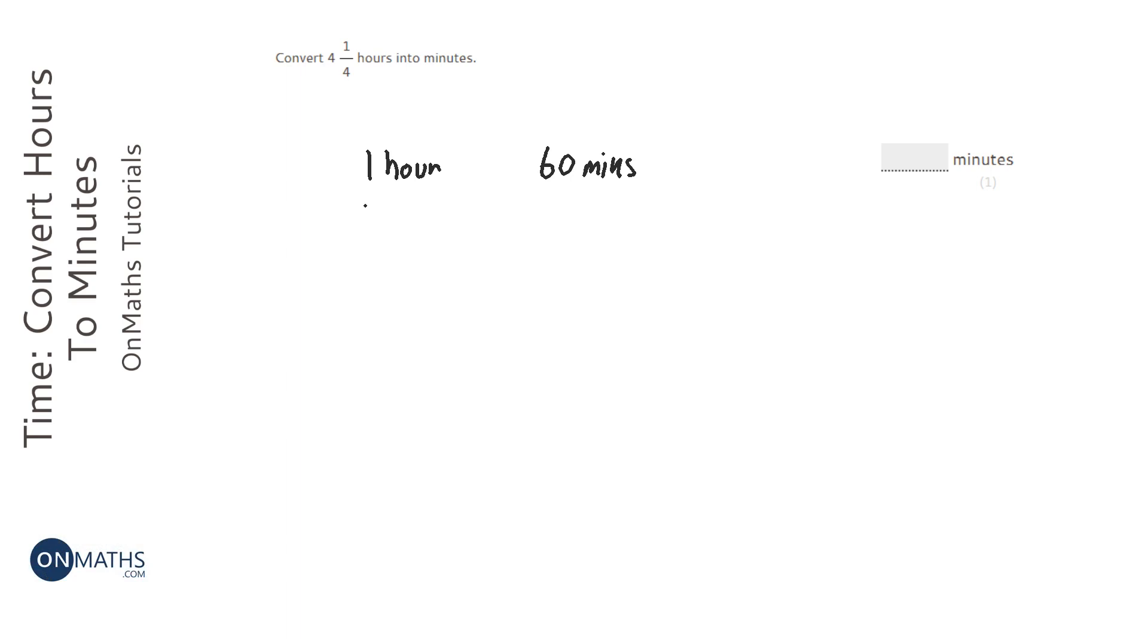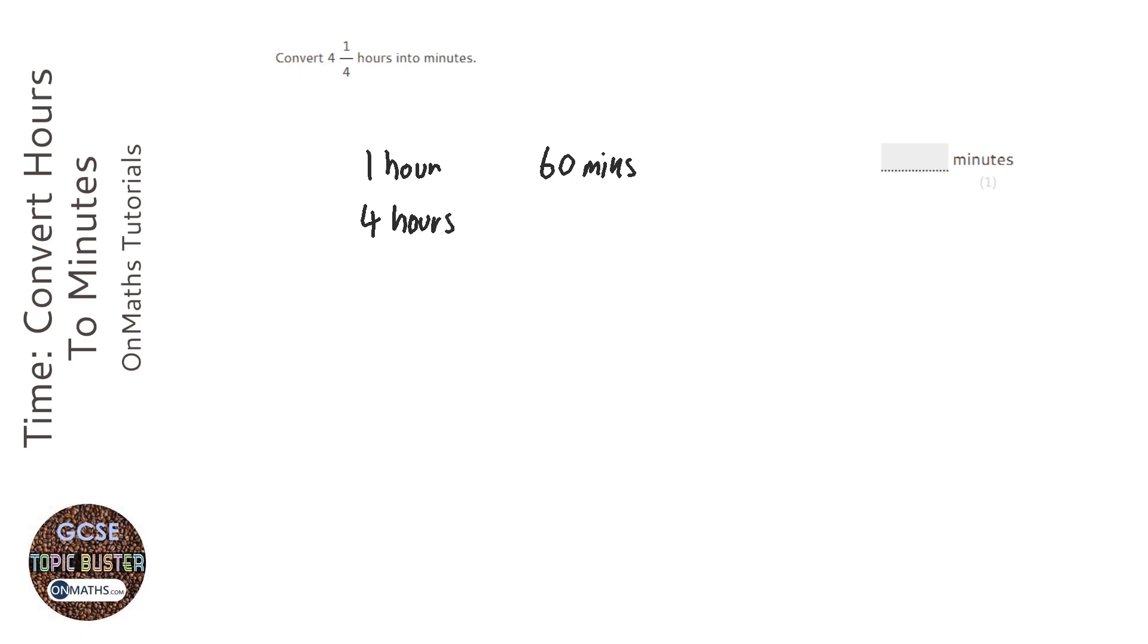So 4 hours will be 4 times as much, 4 times 6 is 24 with a 0 because it's 60 not 6.